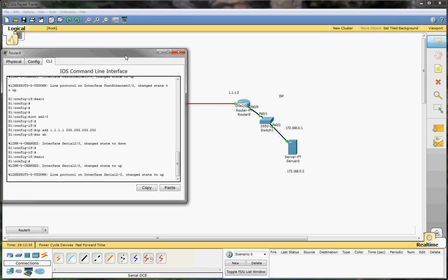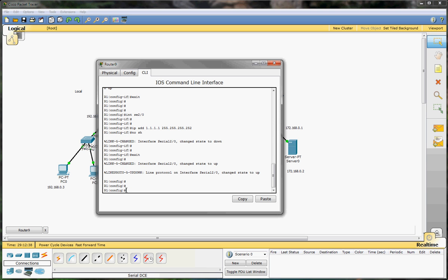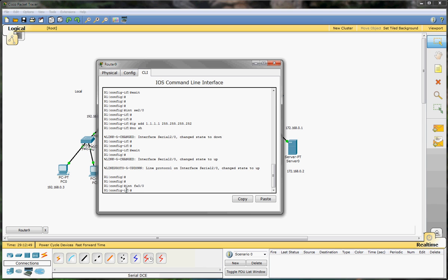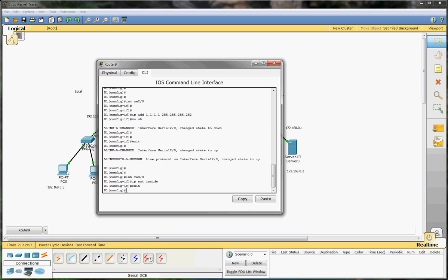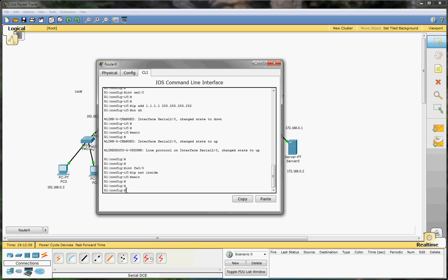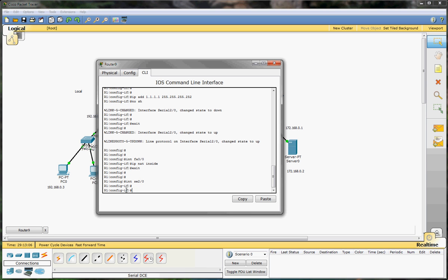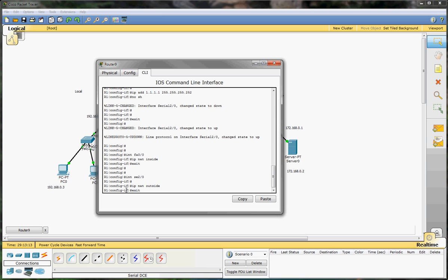We go back to our first router — the router on our local site — and we're already in enable mode and config mode. So now we do int fa0/0 and then IP NAT inside. Exit. Then our serial interface — int s2/0 — will be the outside, so we give it IP NAT outside. That's done.